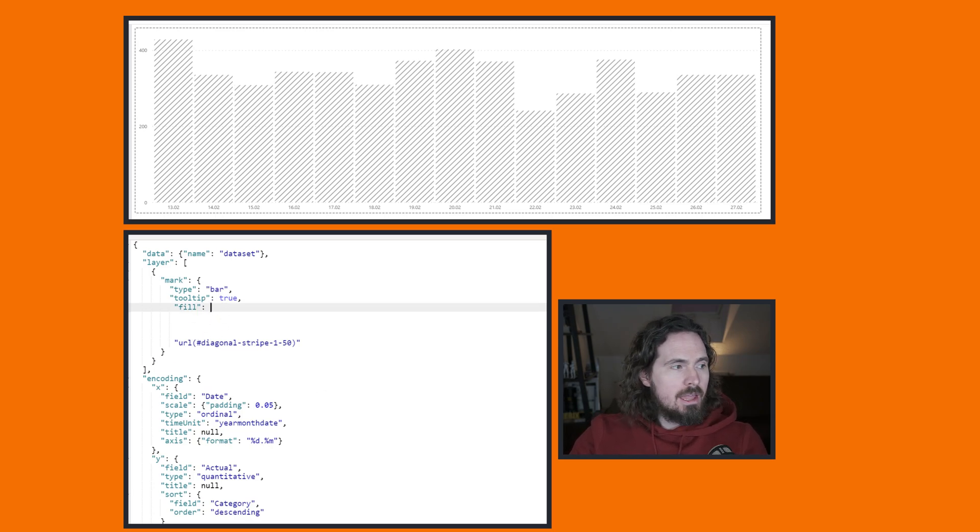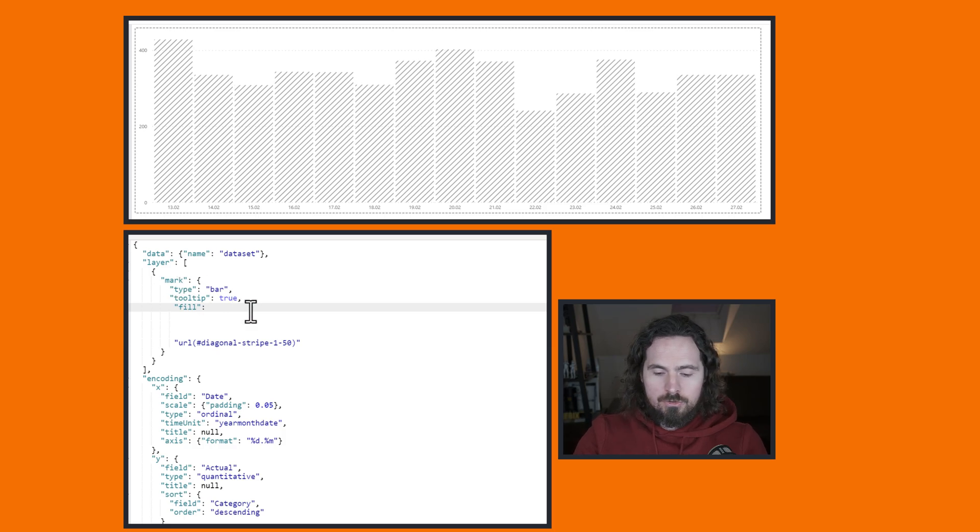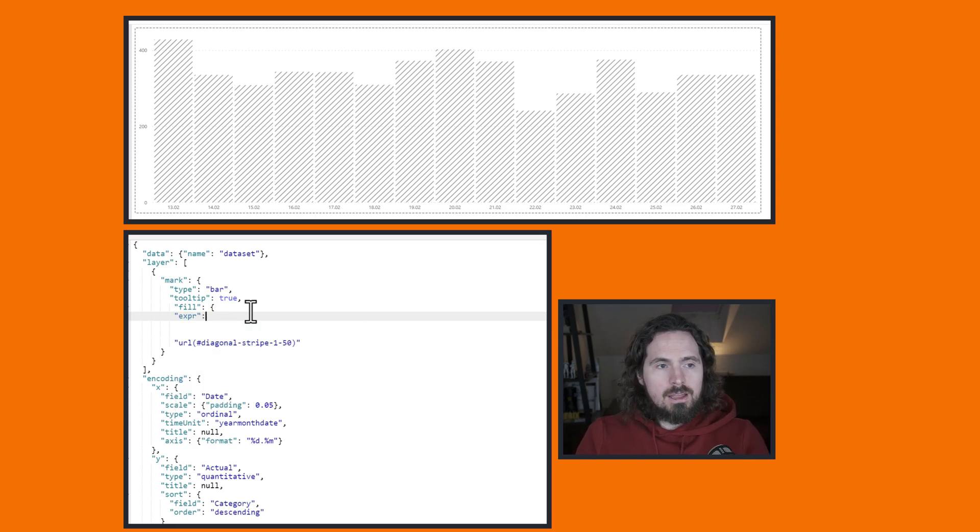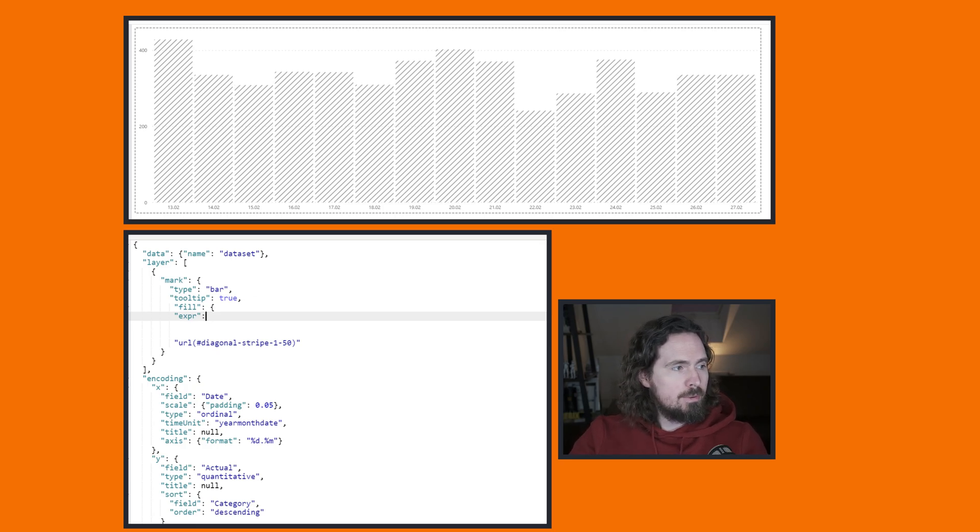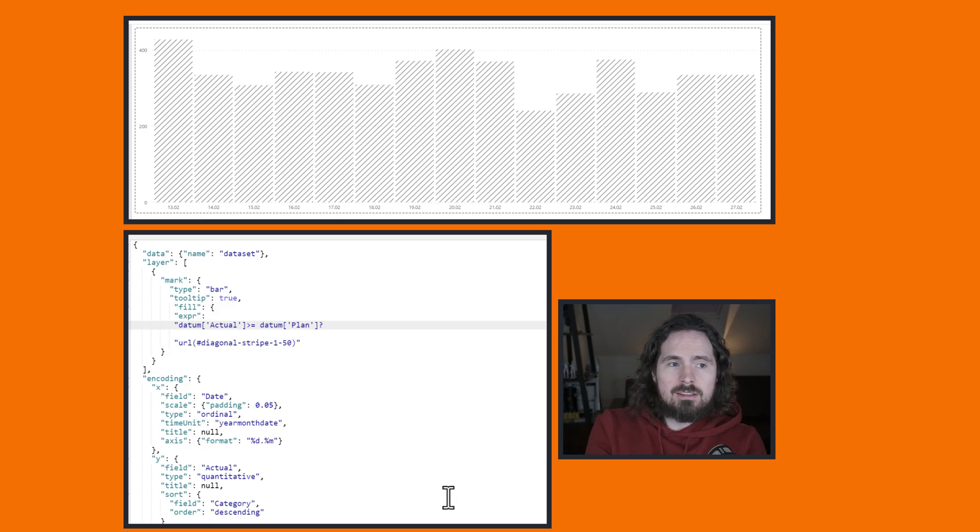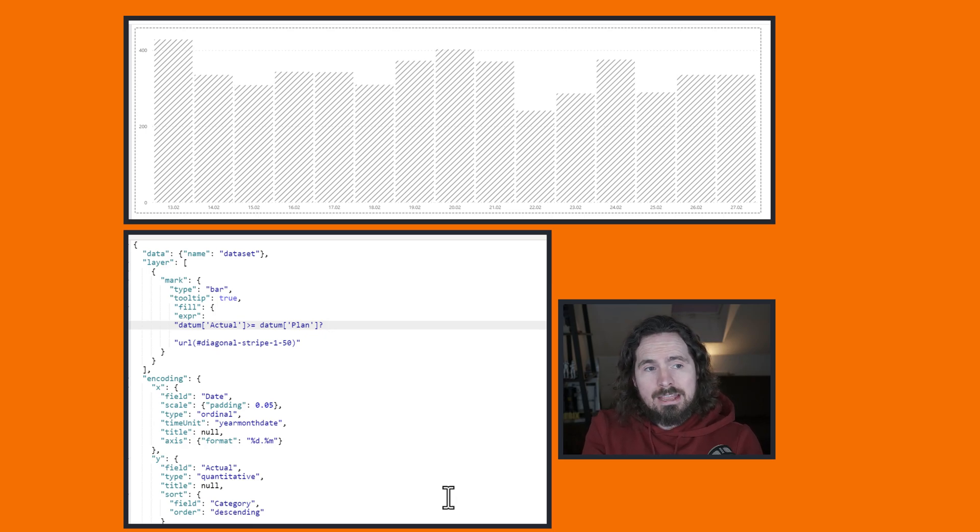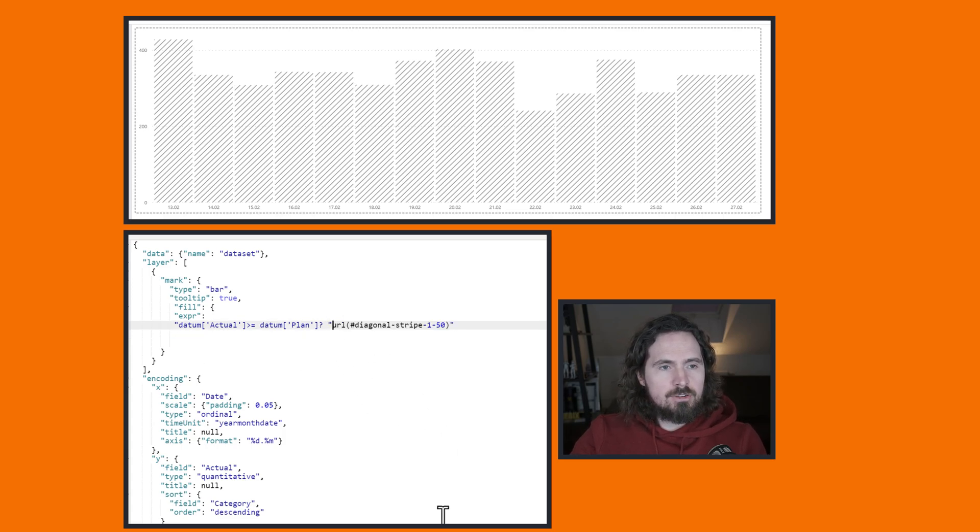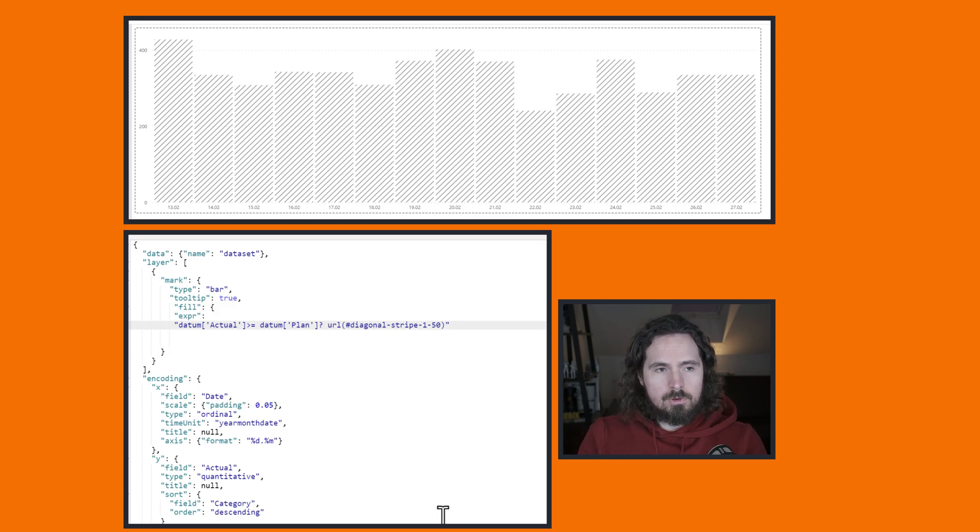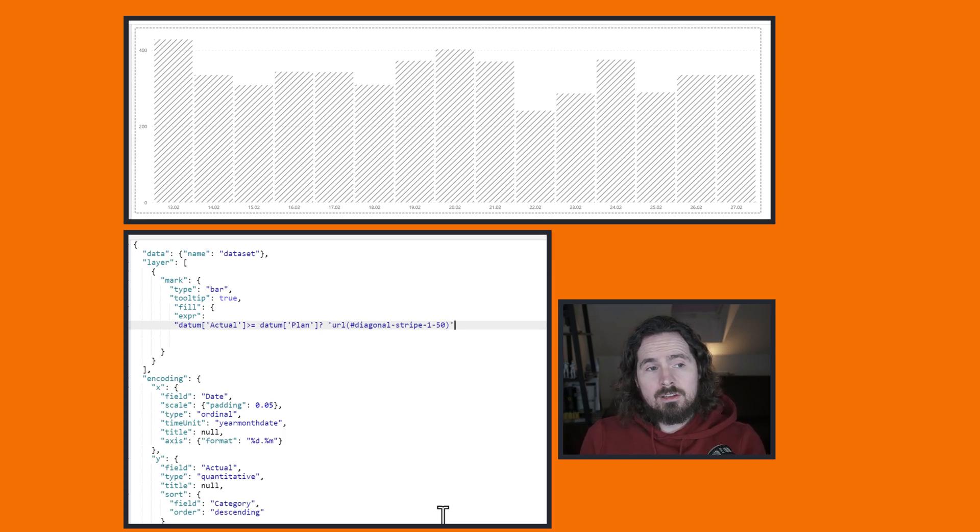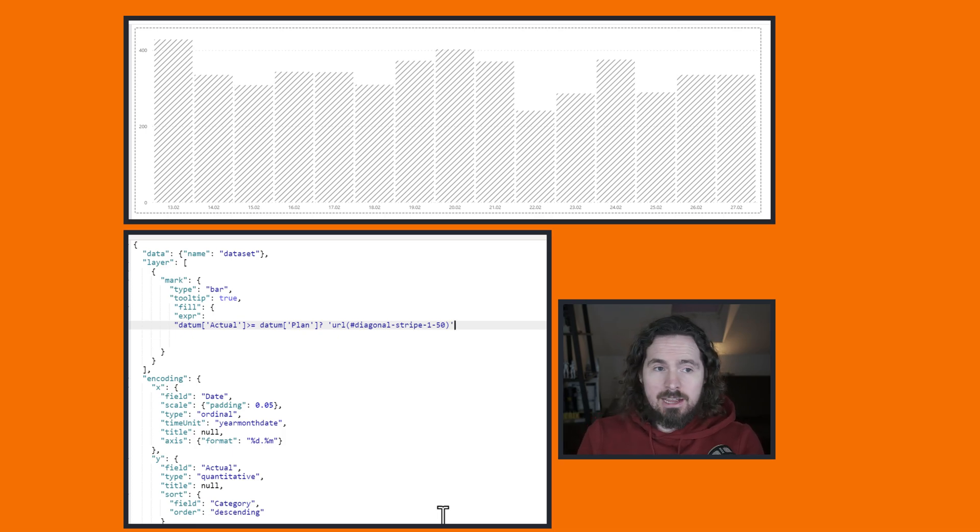It says fill. And I'm going to say, okay, I'm going to use fill, I'm going to use an expression. So open a curly bracket. And then I say expr. And now I just have to define what my expression actually is. And I'm going to copy and paste it because I'm lazy and bad at typing. So here we go. So my expression is going to be, if my actuals, so datum actual is greater than or equal to datum plan, then. Now I just need to move this up here and make a small change because now I don't want to be using my double quotations, but rather single like that. So if my actuals are greater or equal to my plan, then give me a diagonal stripe.